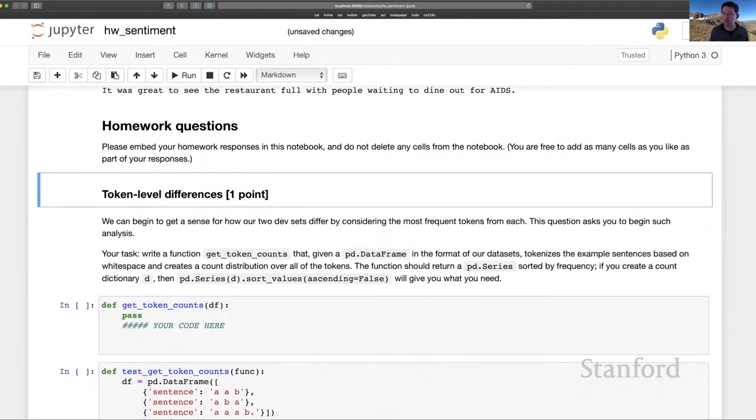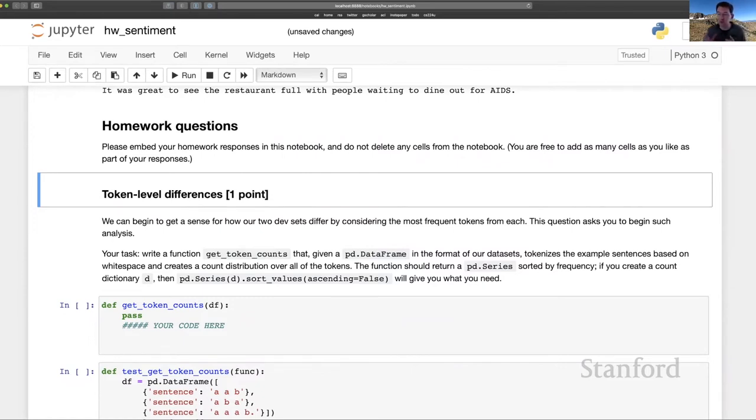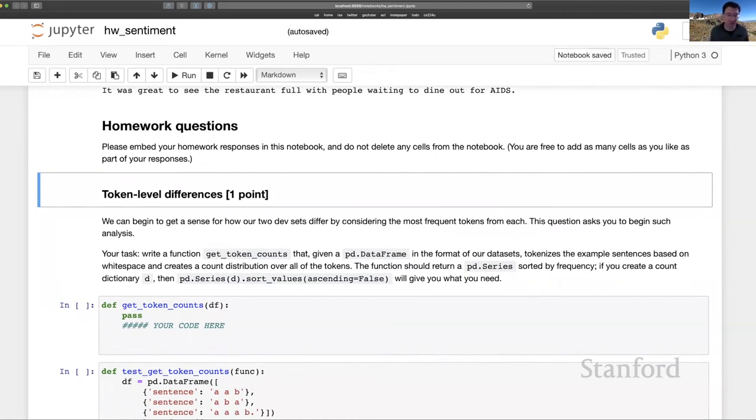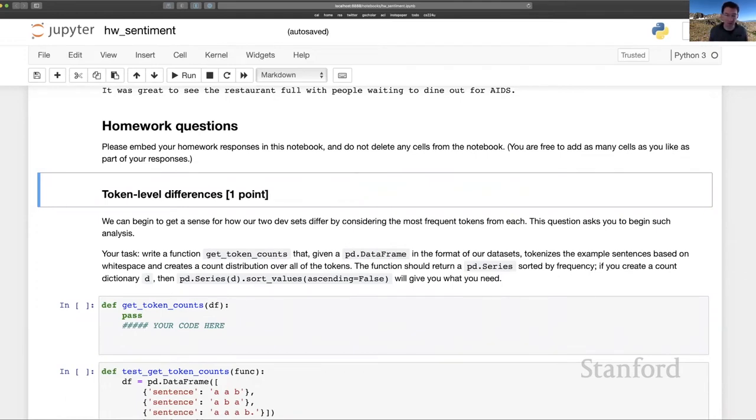I've called this token level differences. What I'm trying to do is raise to your awareness the fact that the SST data and the new restaurant review data are just encoded in different ways at the level of tokenization. This is mainly the result of the SST being kind of the result of a historical process beginning with Pang and Lead 2005 and going on through the SST project itself.